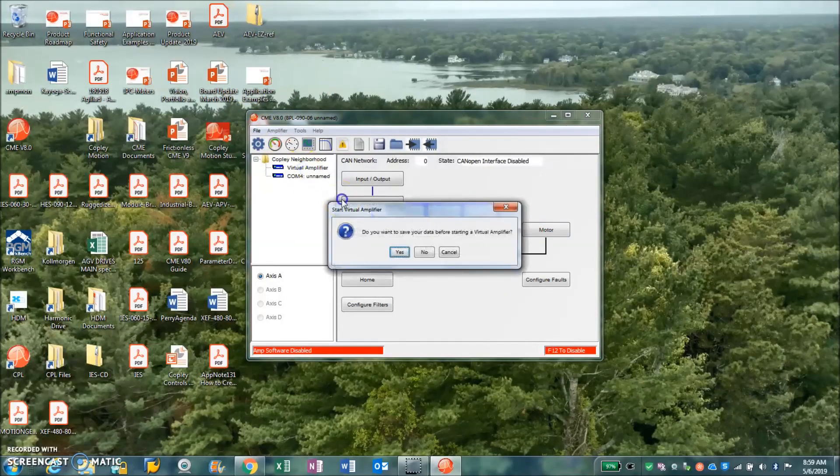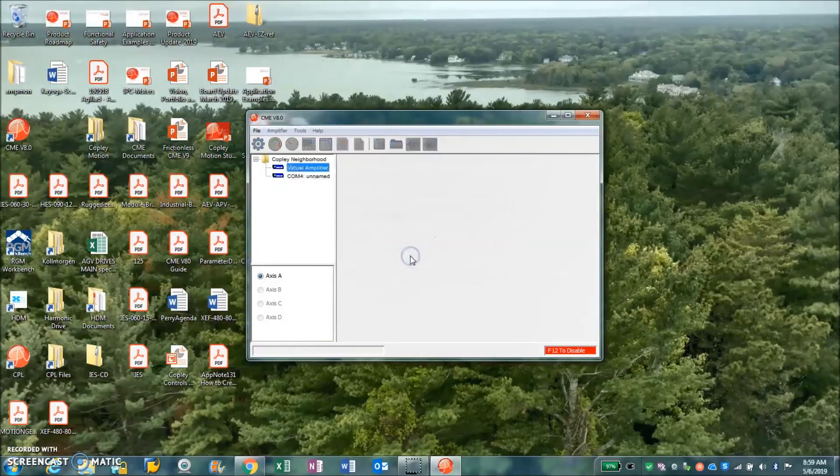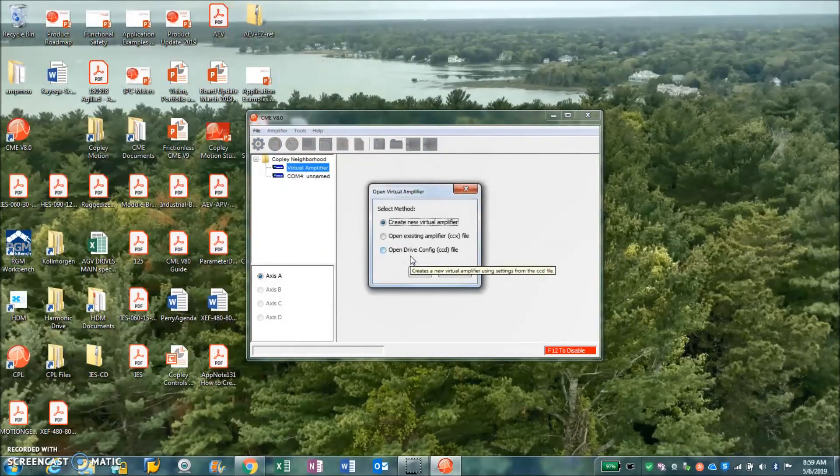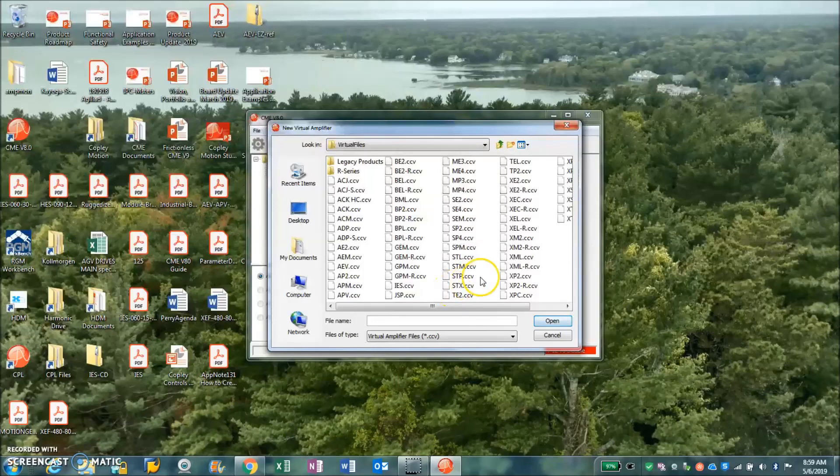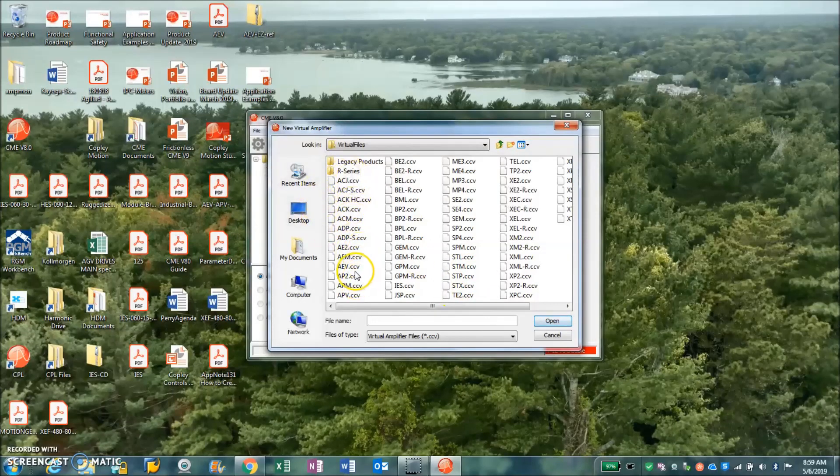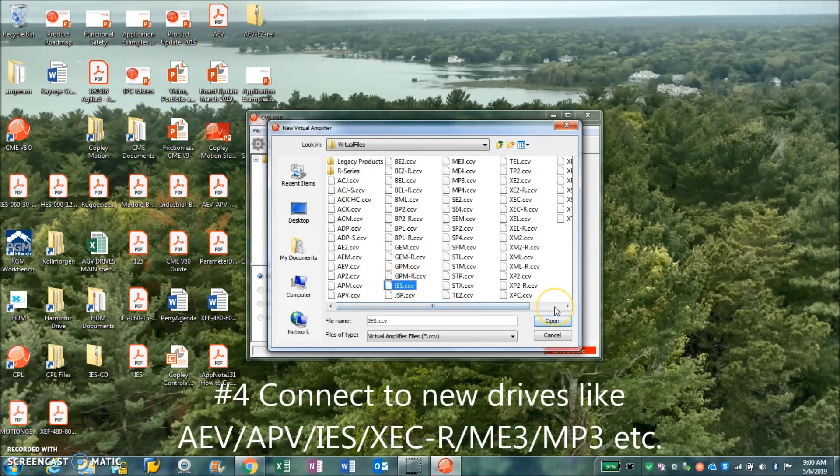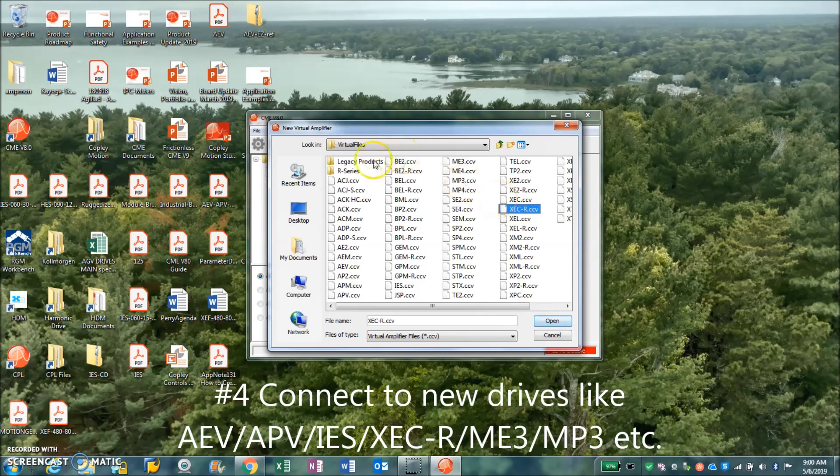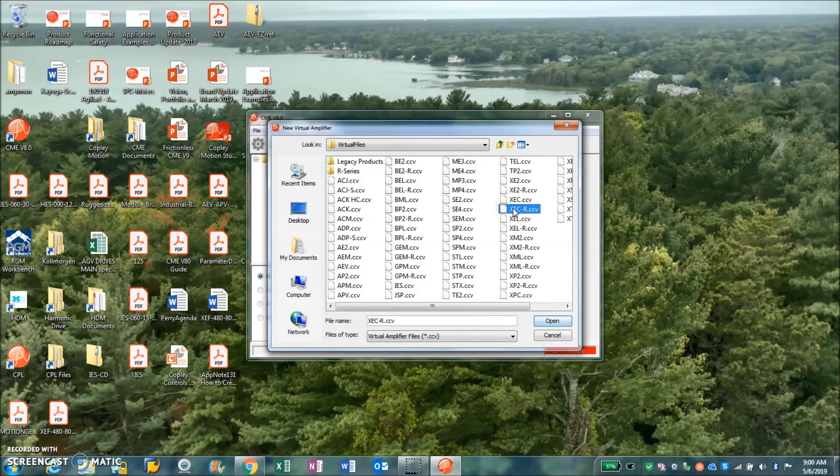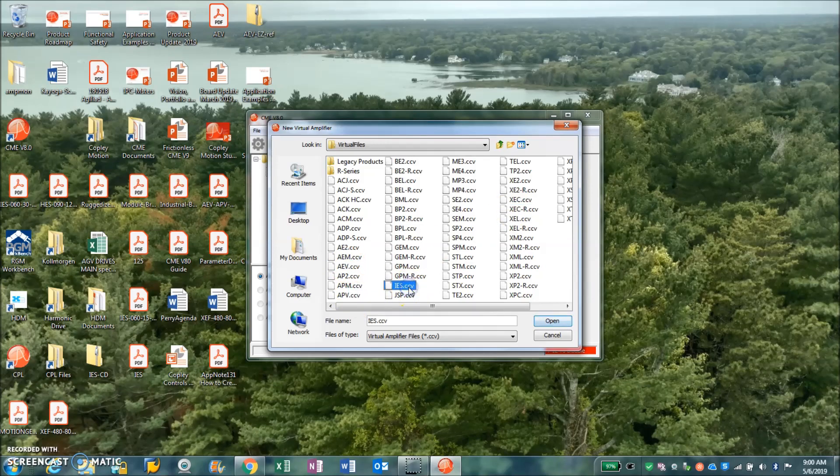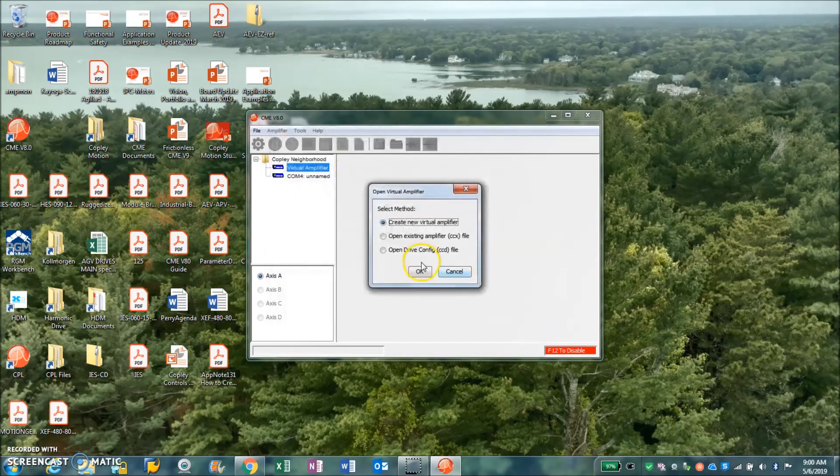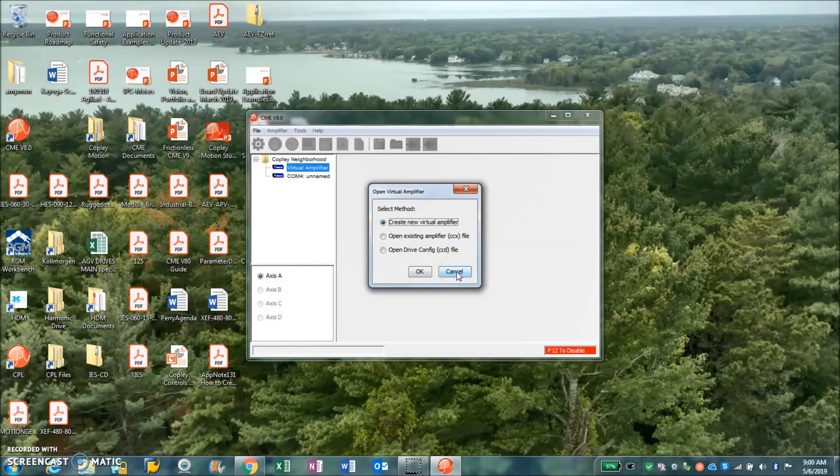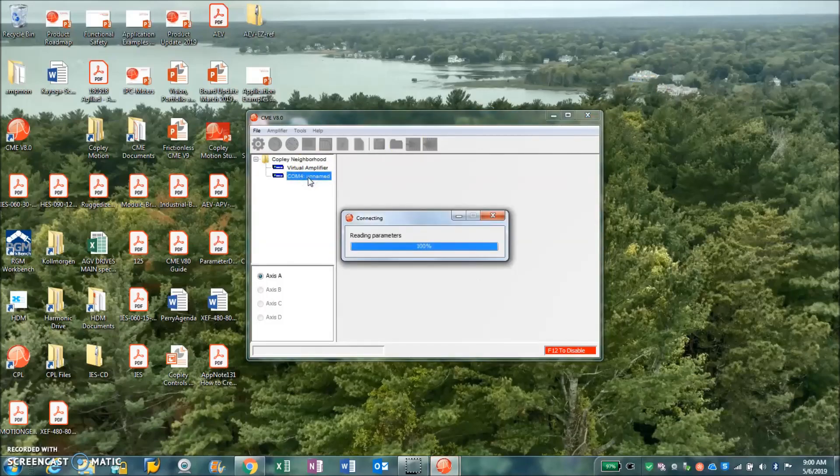CME version 8.0 allows you to connect to some of the new drives we have: the AEV and the APV and the IES and XCC resolver. So new products are covered - things that aren't released yet, but maybe they are starting to ship for beta sites. Actually this one's released now, and APV, AEV are next to be released, and IES is on its way. In the future when we come out with new products, we'll have CME version 8.1 data that will connect to them.